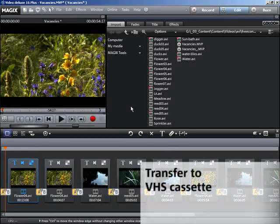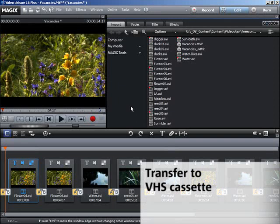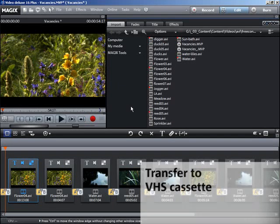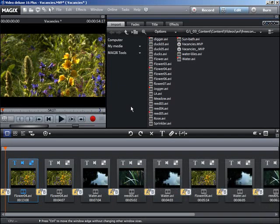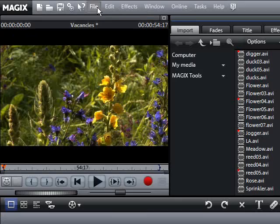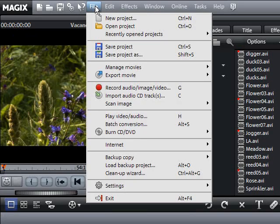Your movie can be directly transferred to a camcorder or video recorder. The transfer to VHS takes place in full screen mode. A video or graphic card with a video output is required.